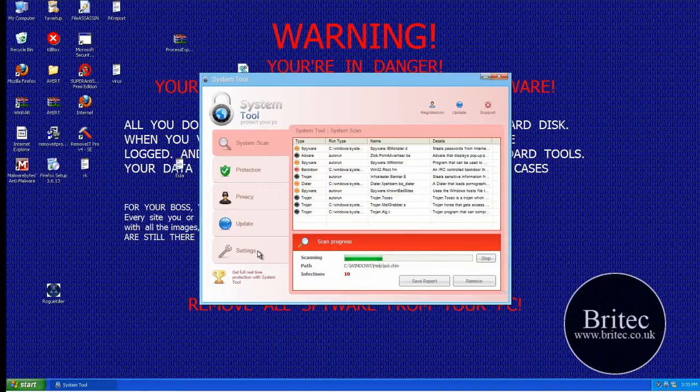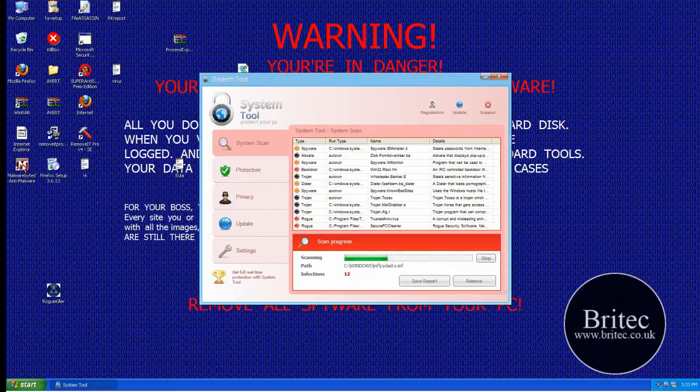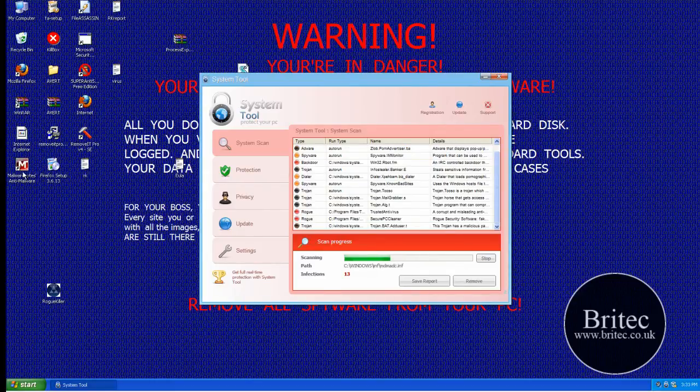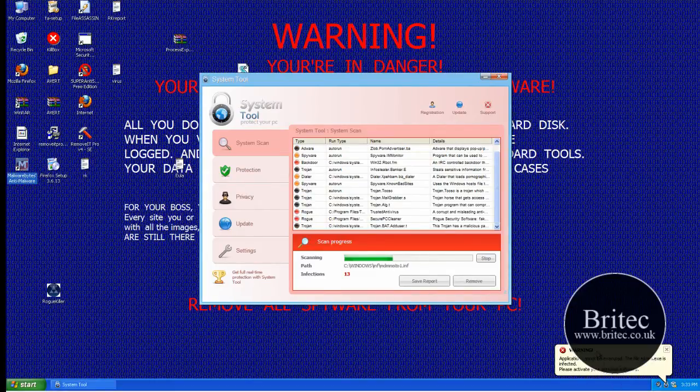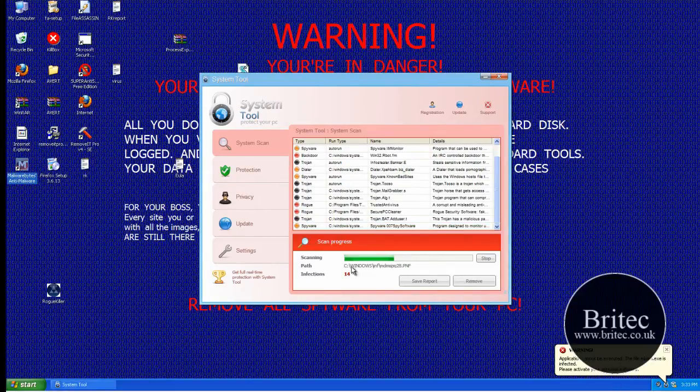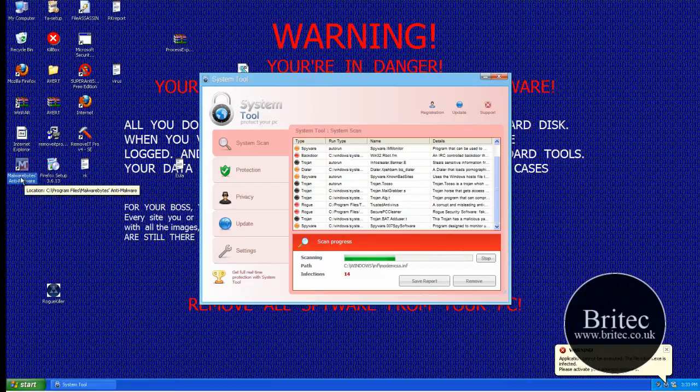Now the reason is it stops you from running any applications like Malwarebytes. So I've got Malwarebytes installed on here and I will try to run it and as you can see it stops it from running, won't allow me to run it.